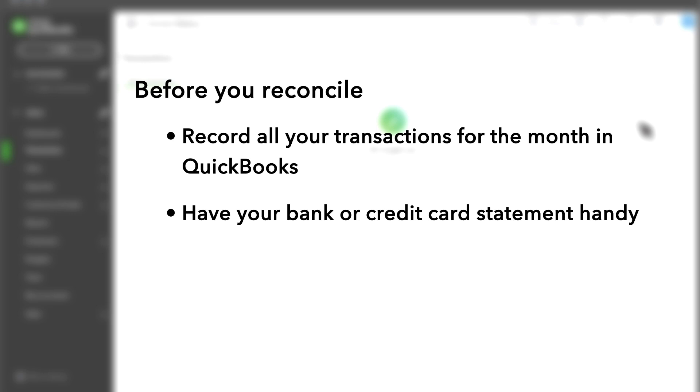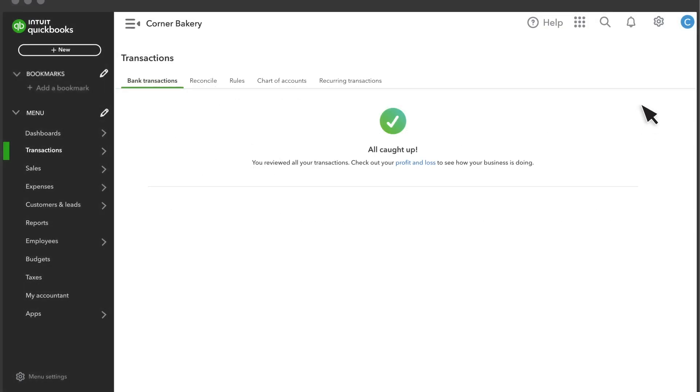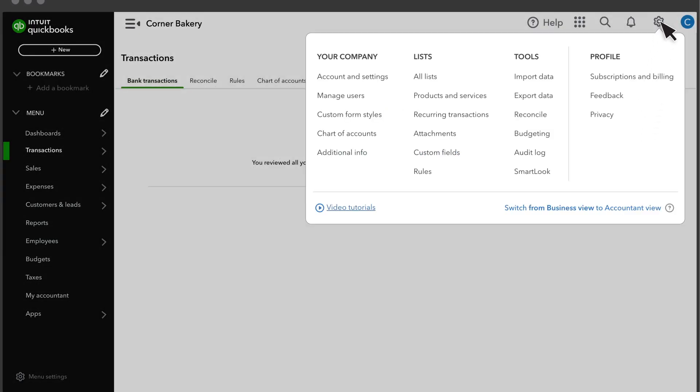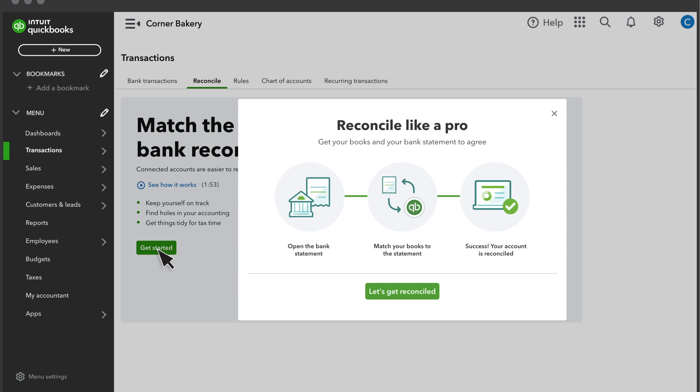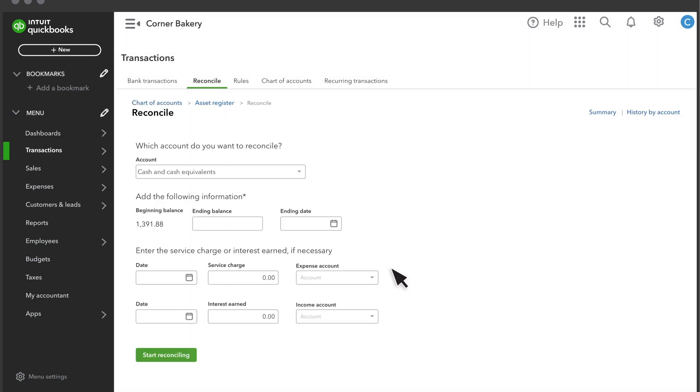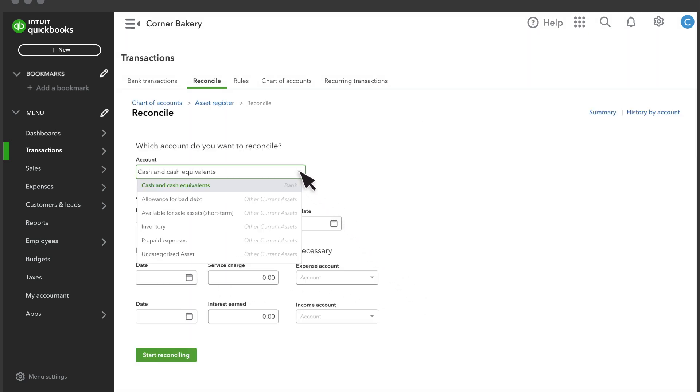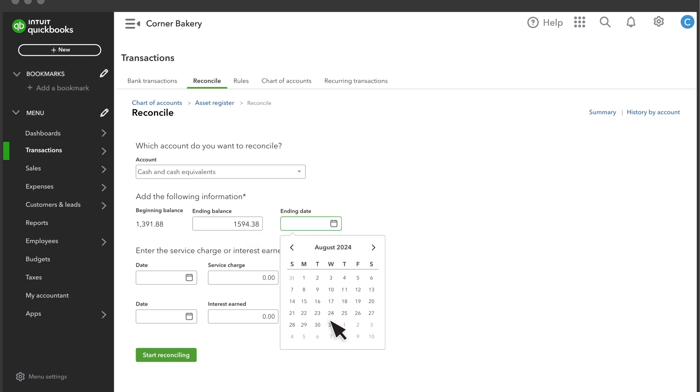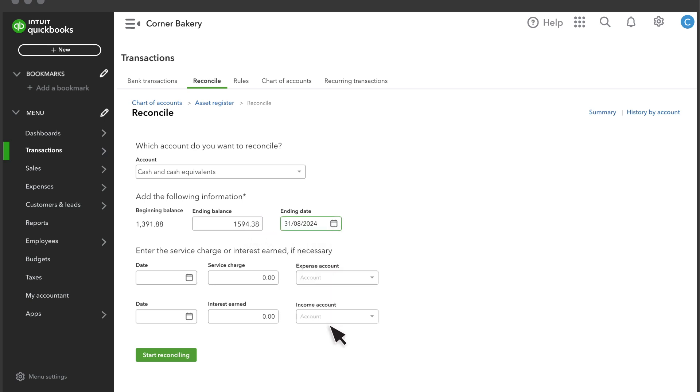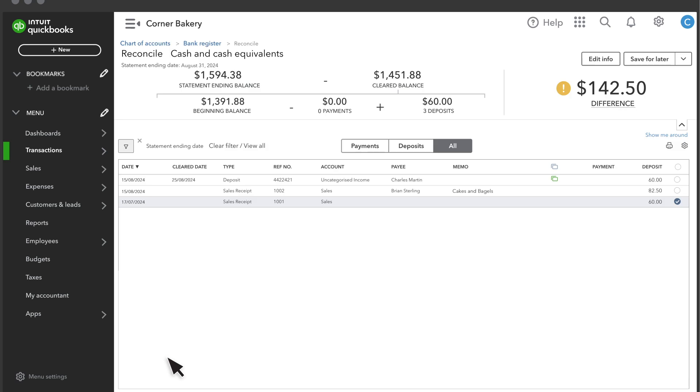Once you are ready to reconcile, go to Settings and Reconcile. Choose the bank or credit card account you want to reconcile. Enter the statement ending balance and the statement ending date from the bank or credit card statement you received. Double-check that your beginning balance matches your statement. If everything looks good, select Start Reconciling.